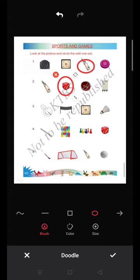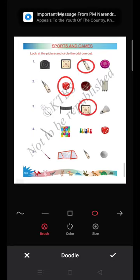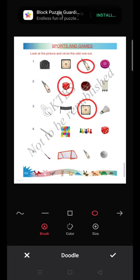The third group has a shuttle bat, net, carrom, and shuttlecock. These are related to shuttlecock/badminton. The carrom is an indoor game, so you have to circle the carrom.